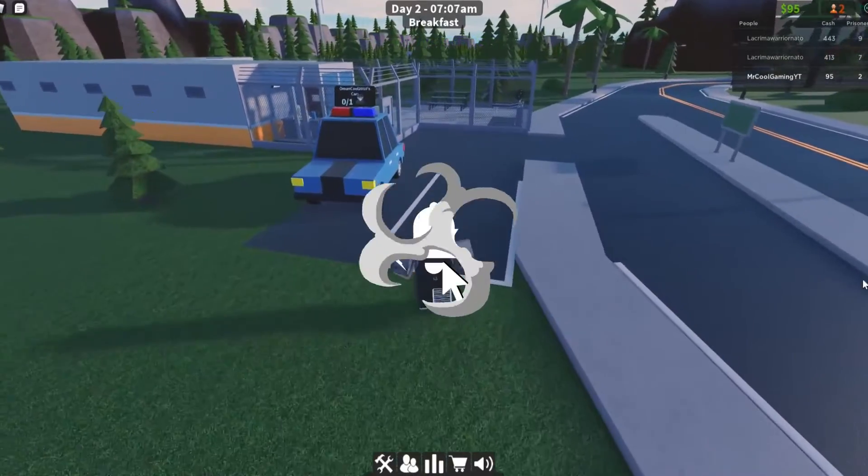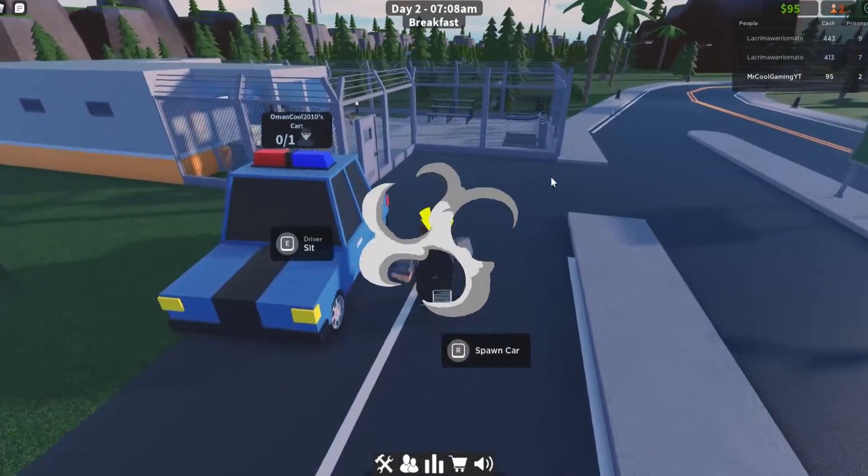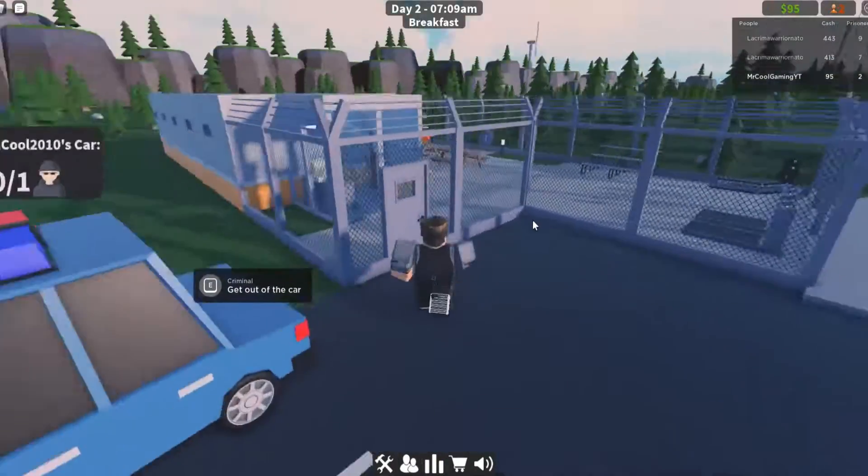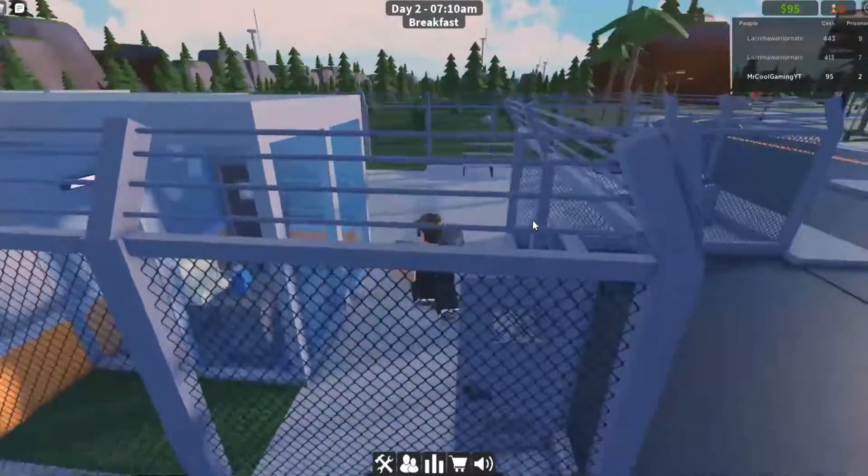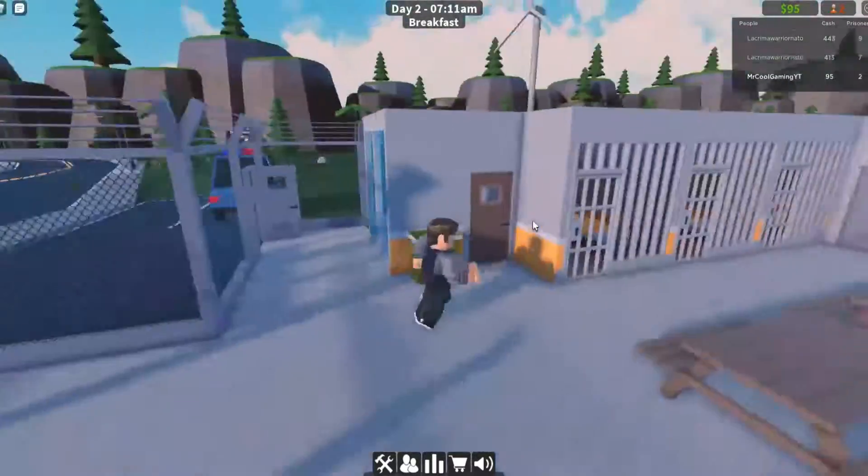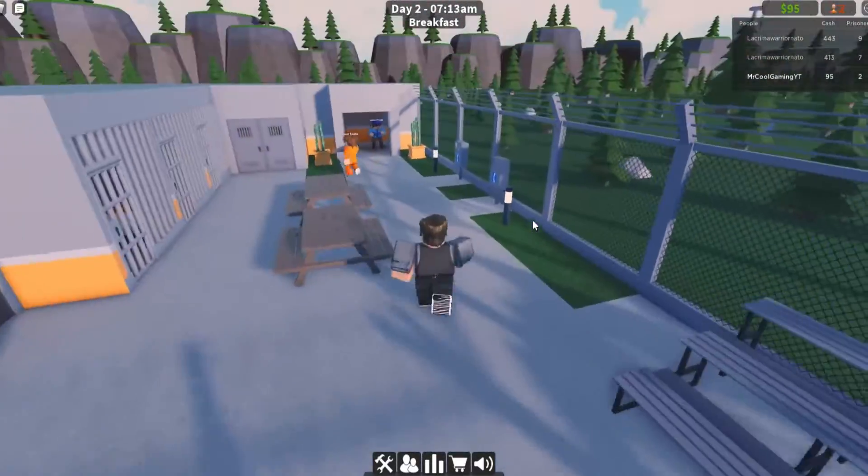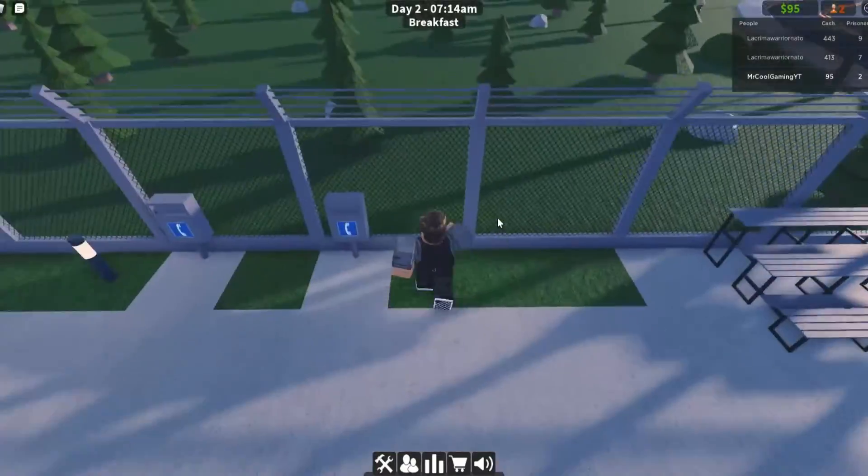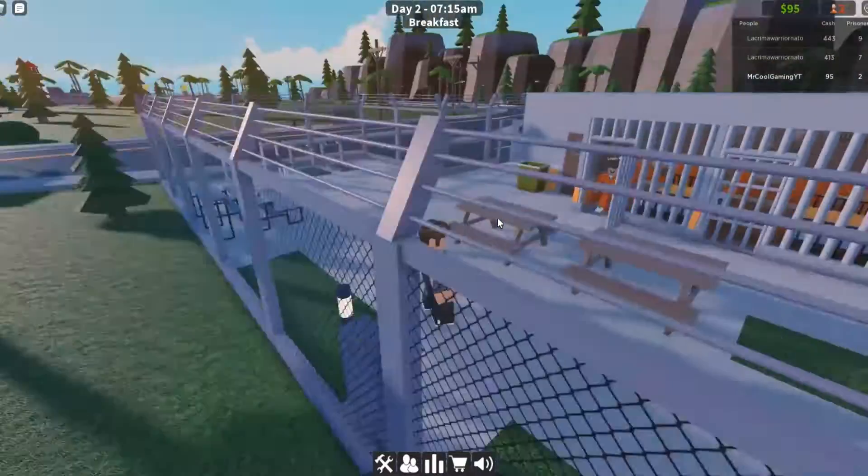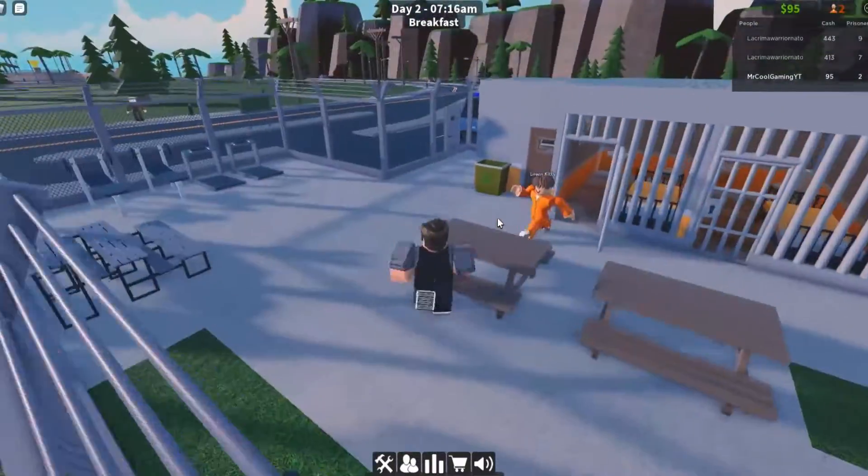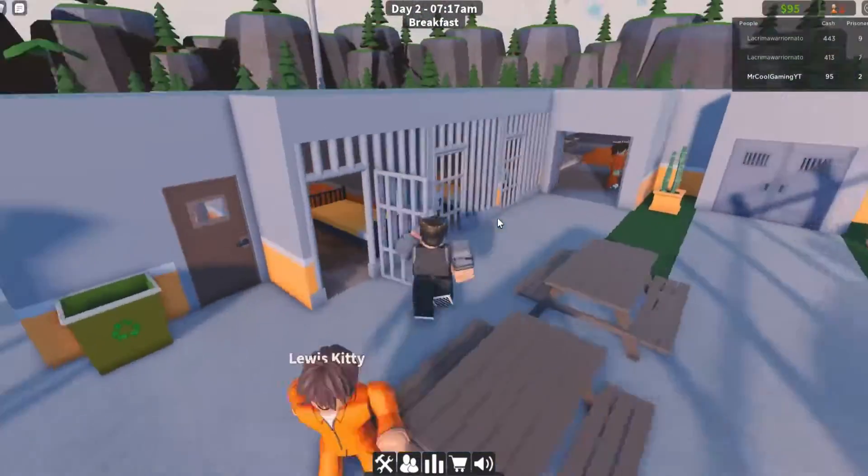Hello guys and welcome back to another video. Today we're going to be playing Roblox My Prison. Hopefully we're going to get a new thumbnail designer as well for this video, so it's all very exciting.